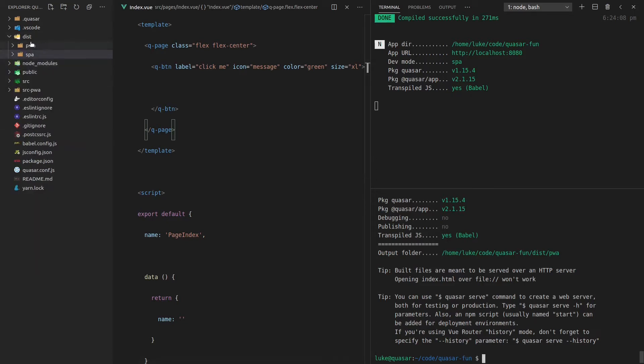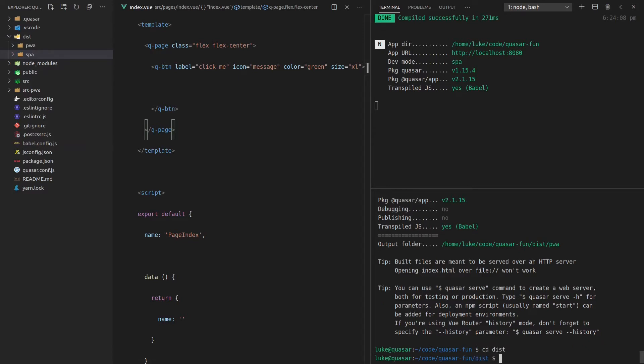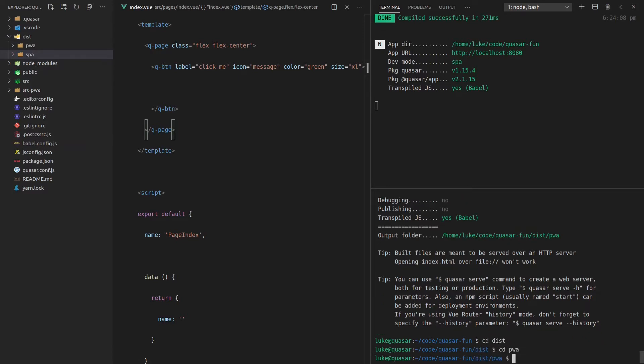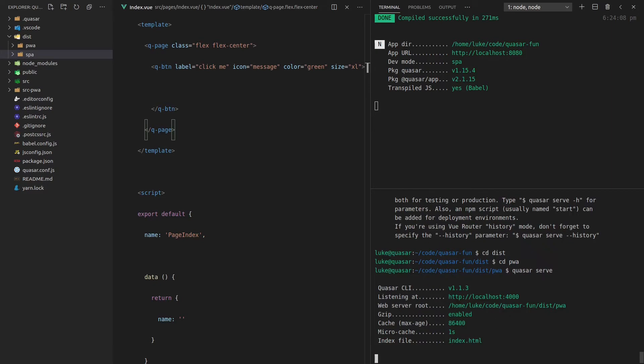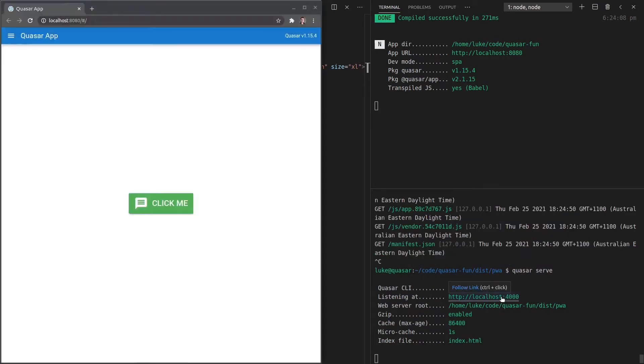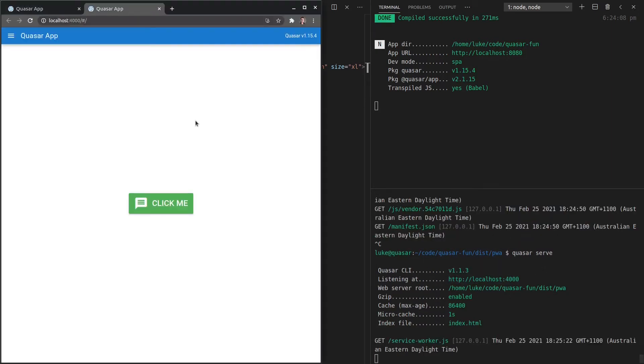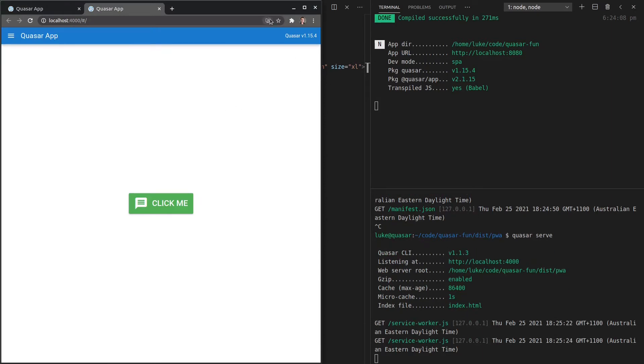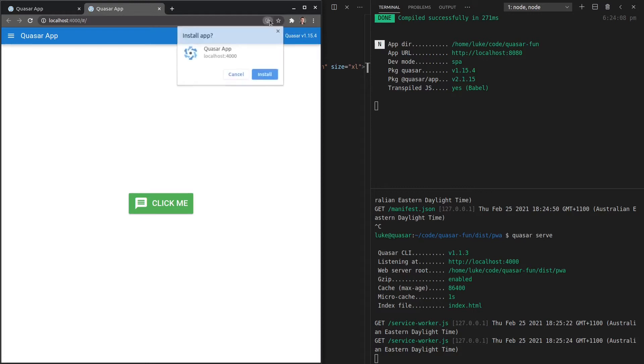And notice that we have the PWA folder. If we cd into there, dist, cd PWA, Quasar serve, then now we can serve our PWA application. So let's control click that and check this out. Now we get this little icon here so we can install our application on the user's computer or phone.